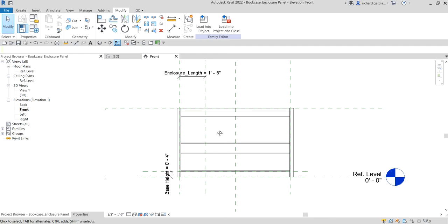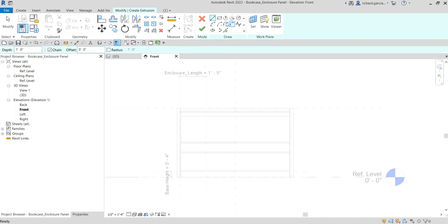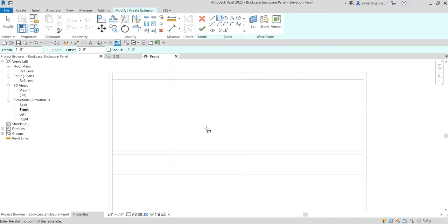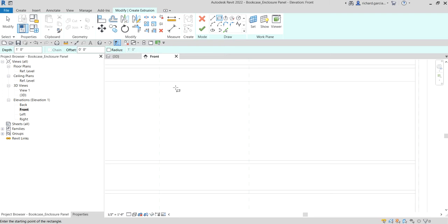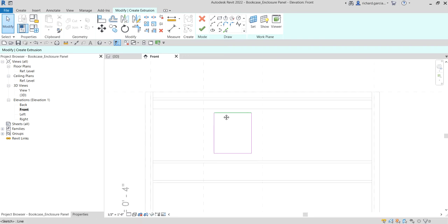Now I'm going to create the geometry of our model. Go to Create, select Extrusion, then use the Rectangle tool. I'm going to draw a rectangle here.